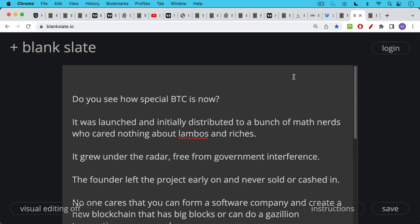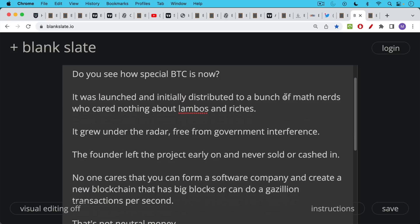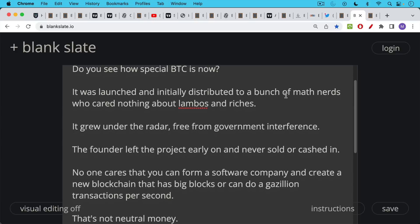So now I hope this intellectual exercise or thought experiment has demonstrated how special Bitcoin is. Bitcoin is special, not just because of the technology, not just because of the blockchain. It's very special because of proof of work plus the blockchain. And it's very special because it was launched and initially distributed to a bunch of math nerds who care nothing about Lambos and riches. There weren't any VCs in the room either. It grew under the radar. It grew up free from government interference. The founder left the project very early on and never sold or cashed in. We're talking about Satoshi, of course.